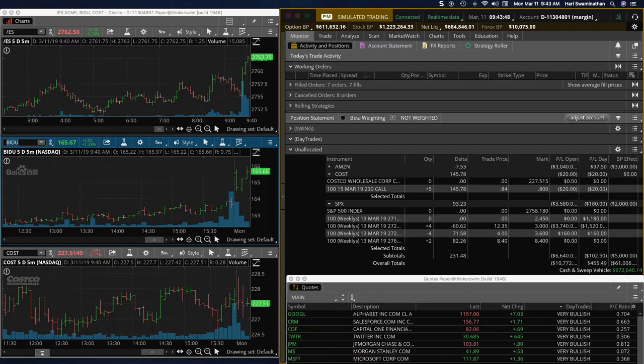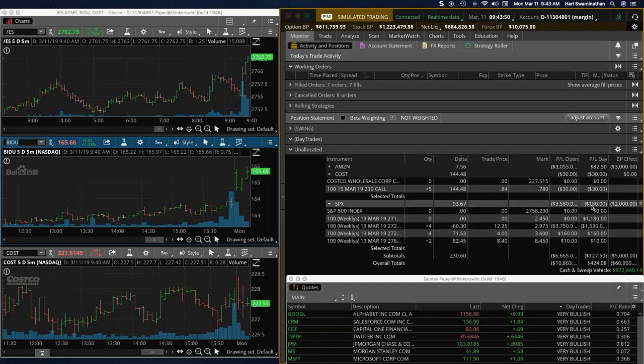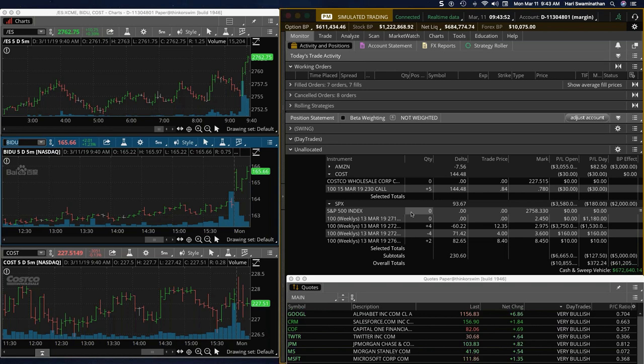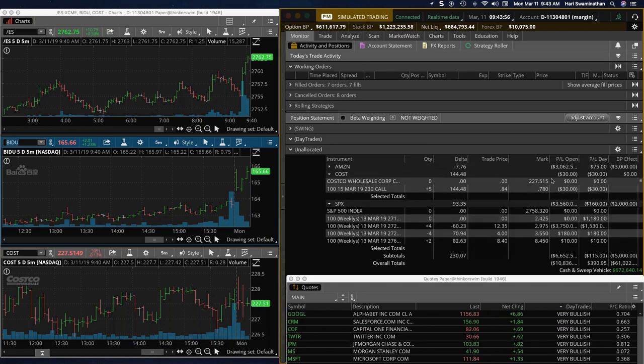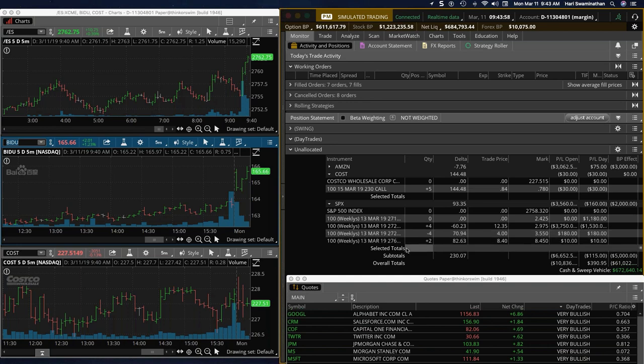Just started the recording, hadn't started it before anyway. So just got into the Costco trade. It's coming off a decent earnings report.